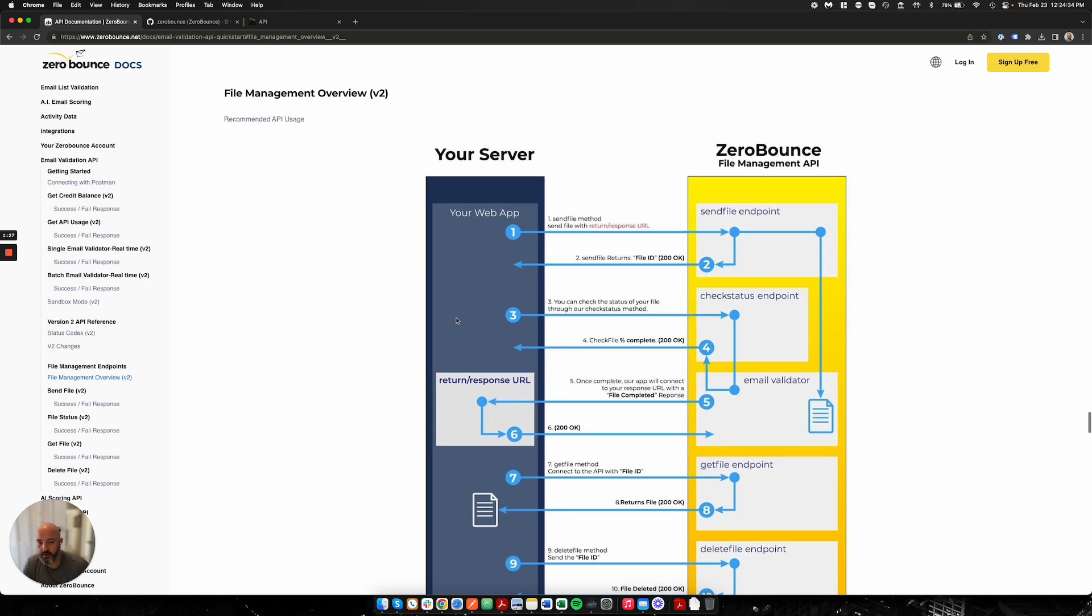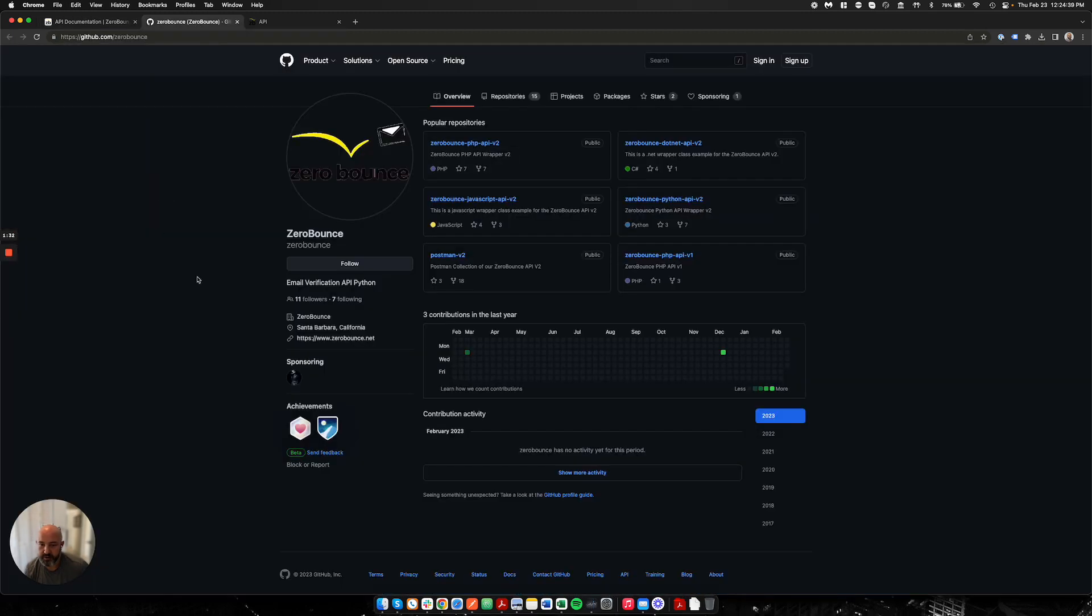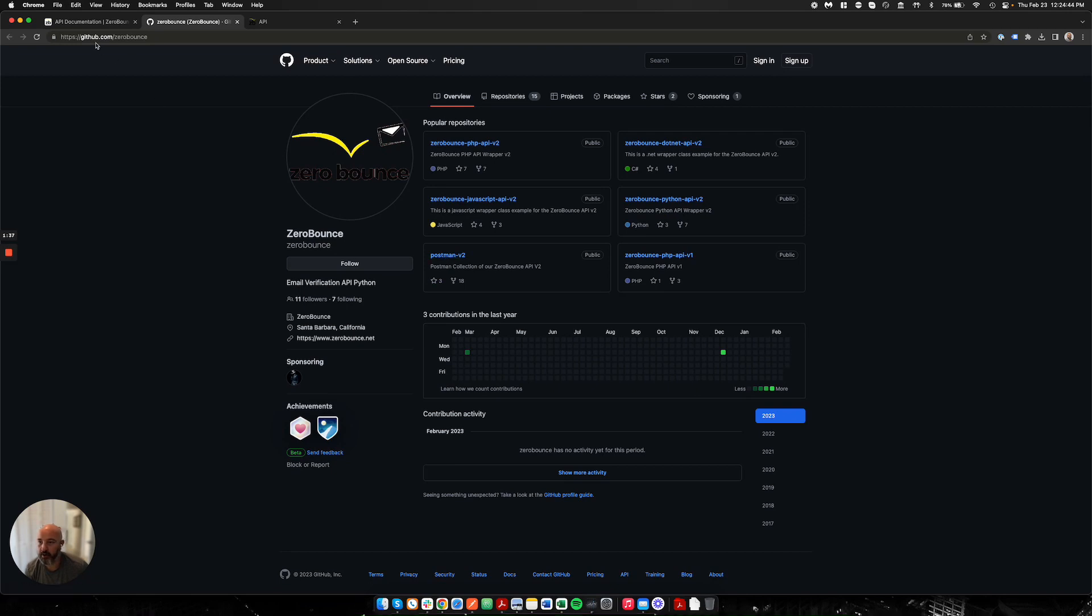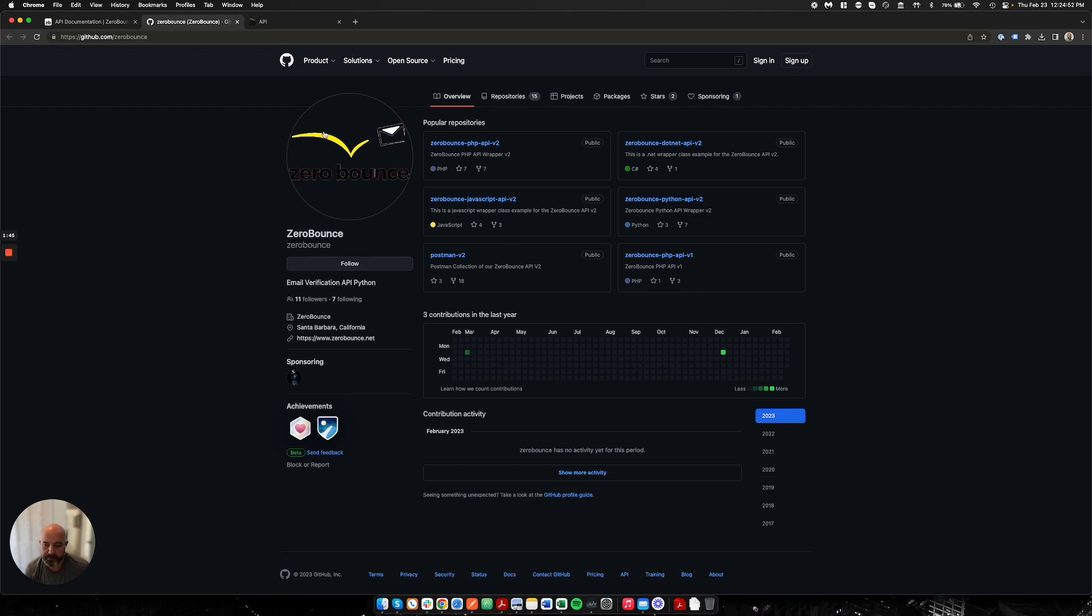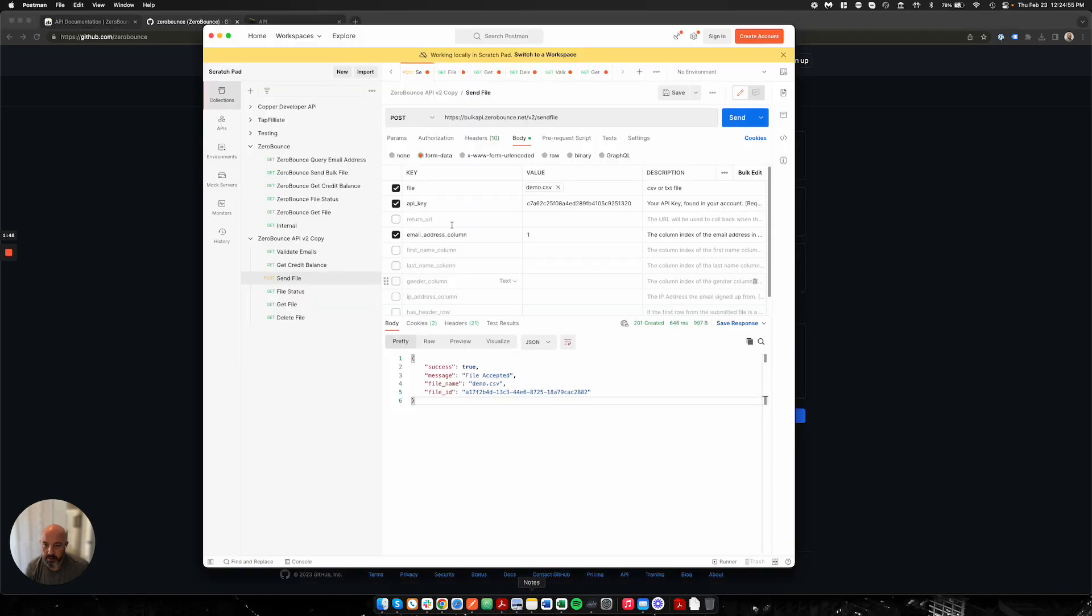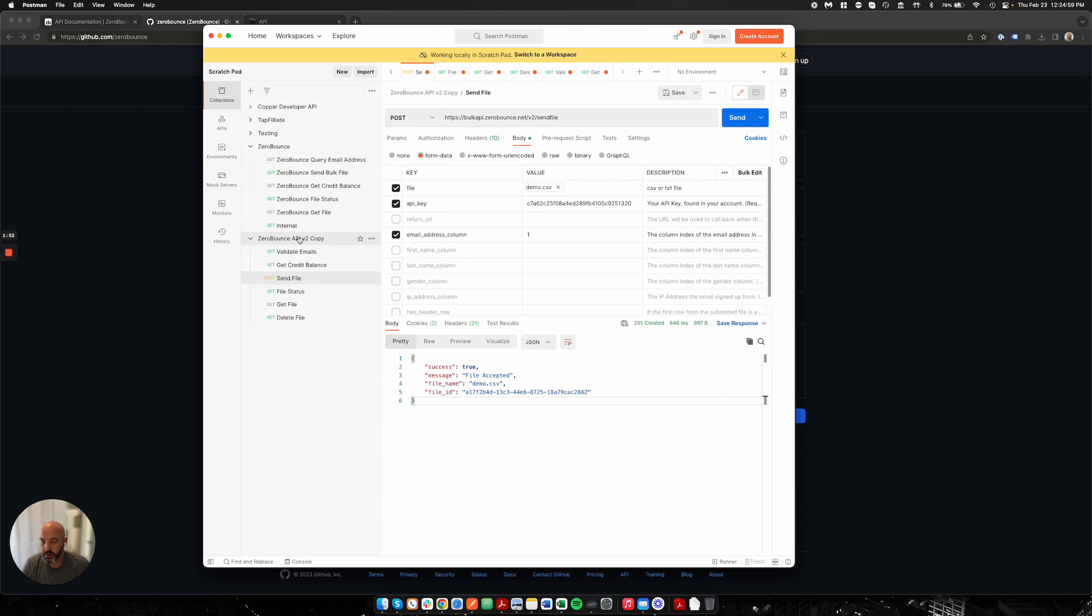For those of you familiar with Postman, we do have a Postman collection that you're able to retrieve. It's on our SDK and you can find that under our GitHub slash ZeroBounce. We have a Postman with version two. You can go ahead and grab it and get that hooked up to your Postman environment. So I'm going to open Postman and run through a demonstration of how to do this. Once you install and import the package for Postman you'll see it here.